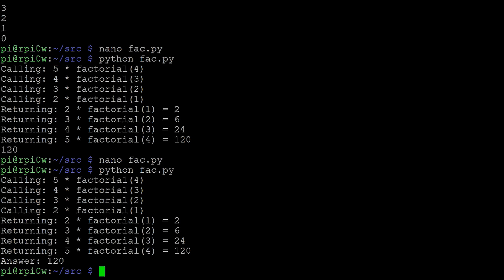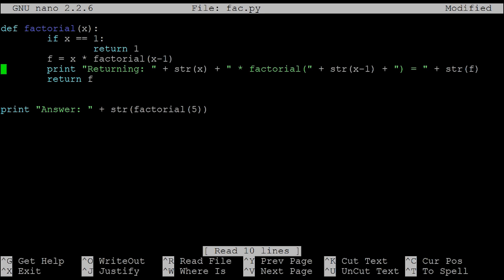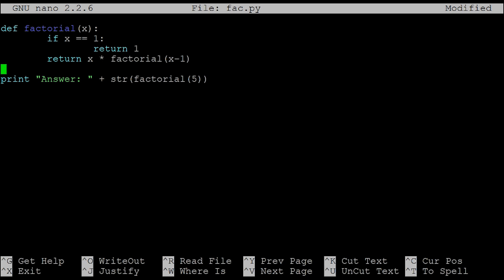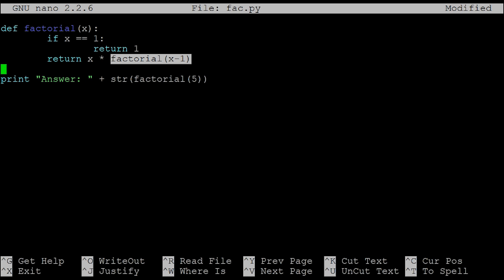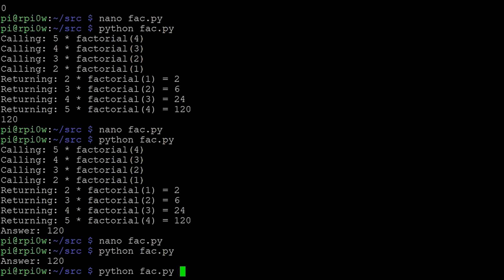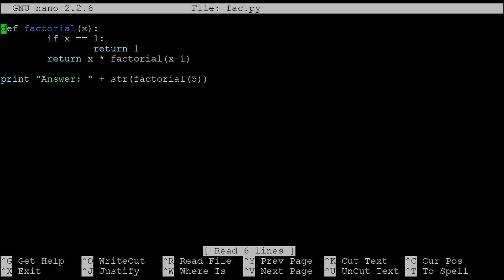Now we trim out all the debug statements. There's no point in saying f equals and then return f — we can just say return x times factorial(x minus one). And that is the recursive function. Look how neat that is: factorial of five is five times whatever factorial of four is, which is four times whatever factorial of three is, and so on until it reaches one. Running it one more time gives 120 — a very neat way to do recursion.